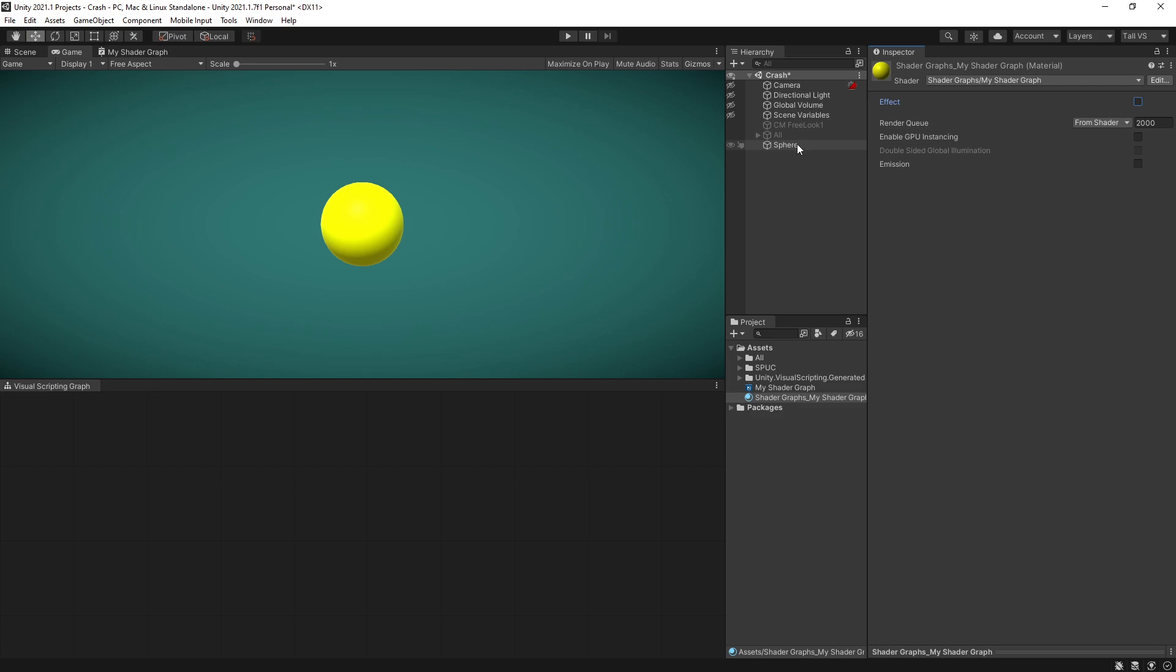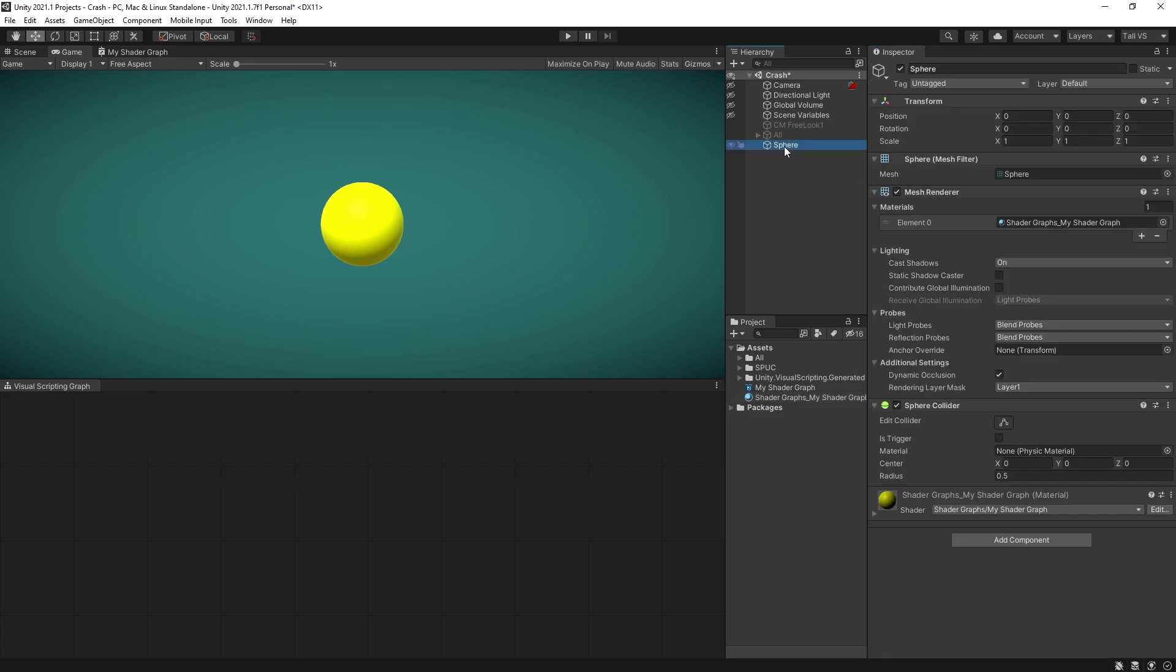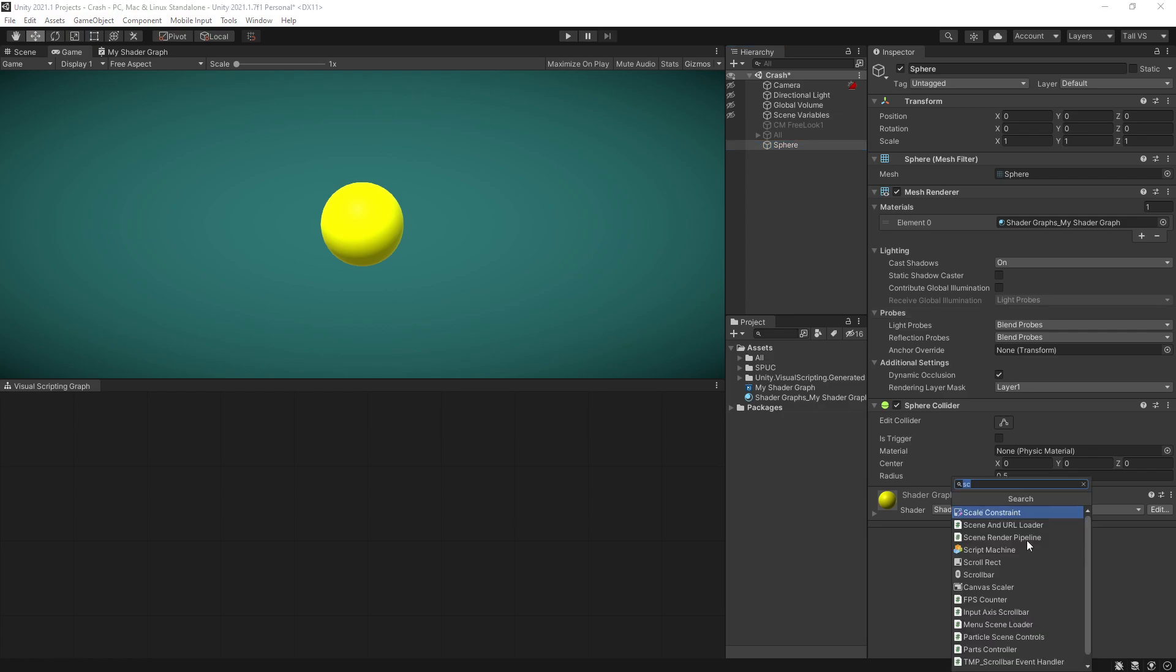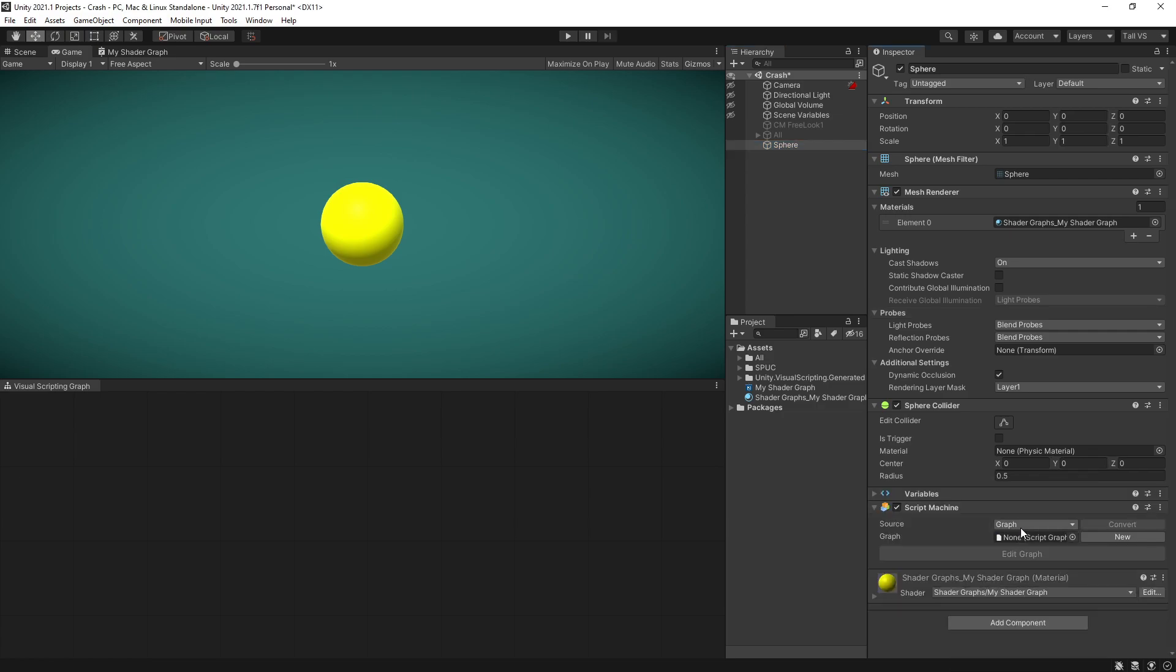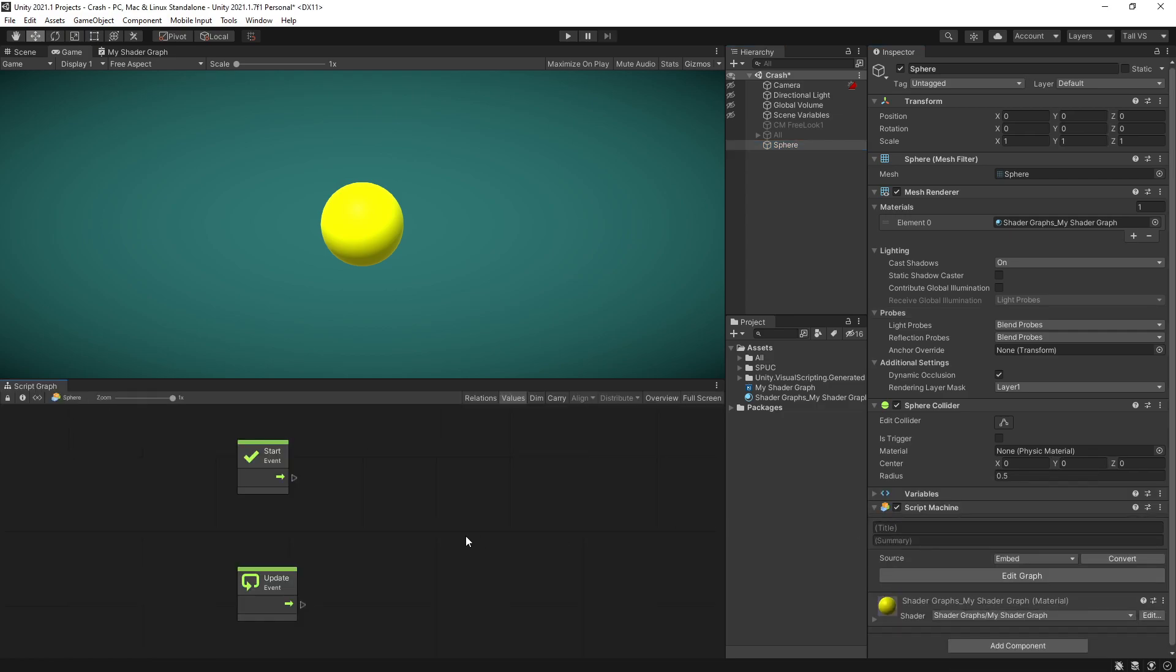Now let's go and add some logic for our sphere to control effect with visual scripting. So I'll select the sphere, add a script machine. I'll just use embedded.